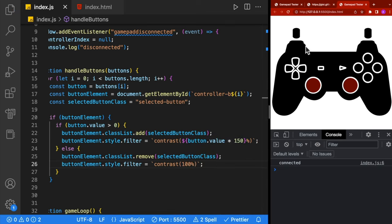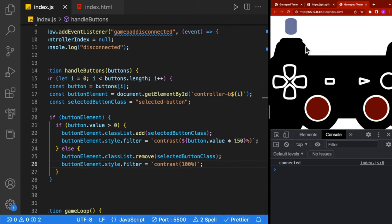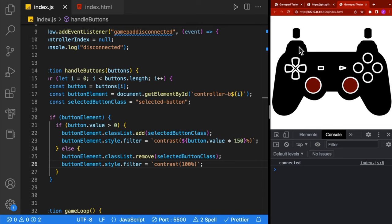Let's test it out by lightly pressing the trigger. You can see when I lightly press it, it's a lighter color, and the more I press it the darker it gets. And this works for both triggers.